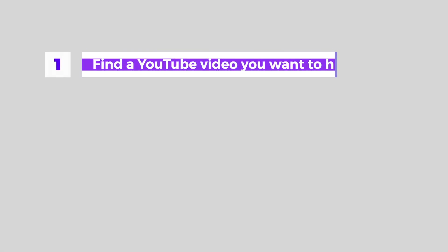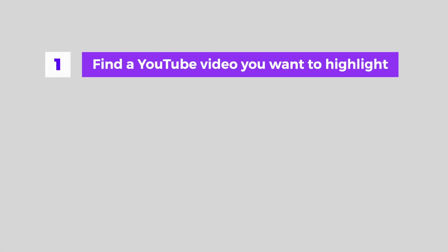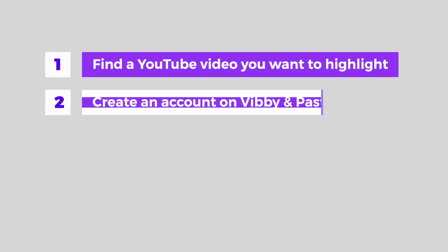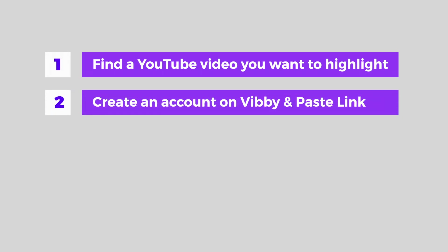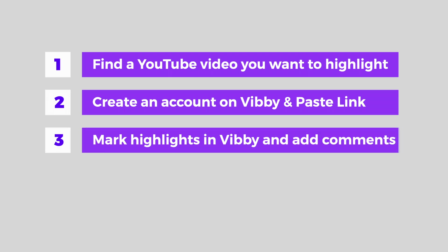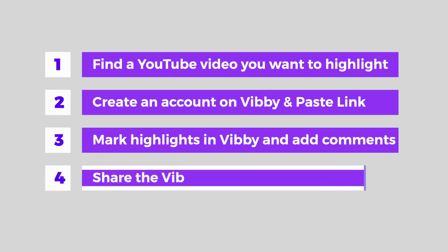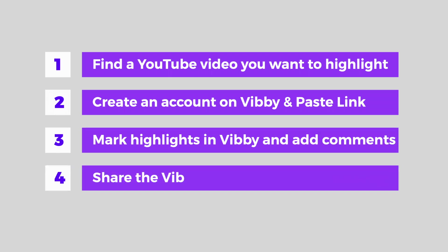The steps we're going to follow: Find a YouTube video to highlight. Create an account on Vibi and paste the YouTube video link. Mark highlights in Vibi and add comments. Finally, share the Vib.